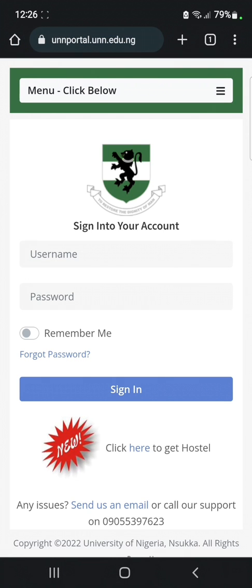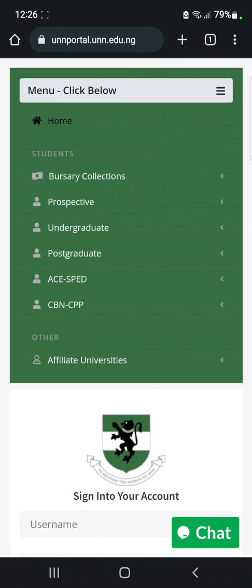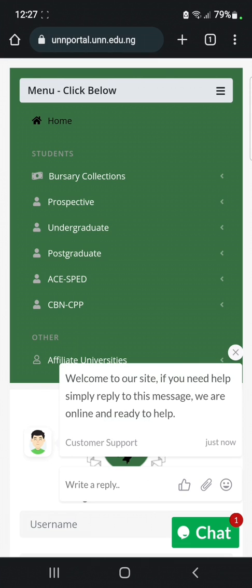On the top right of your screen you are going to see a menu box — click on it. You will see a drop-down menu showing options like bursary collections, prospective, undergraduate, postgraduate, and so on. You are currently an undergraduate student, not a prospective student. Prospective students are those who are applying or trying to get admission, but since you've already gotten admission into the school, click on 'Undergraduates'.